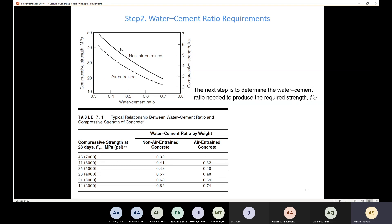Remember that air entrainment refers to chemical admixtures recommended when you have freezing and thawing conditions. So in order to know the water-cement ratio, you need to know the value of FCR and also whether your concrete is air-entrained or non-air-entrained.